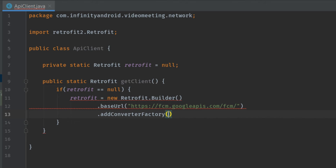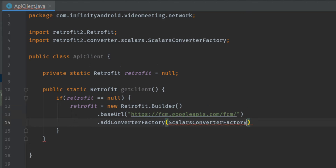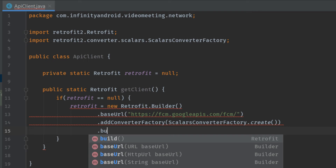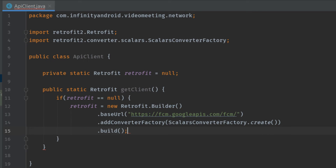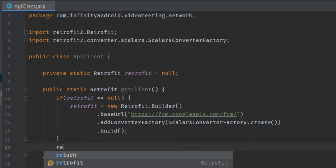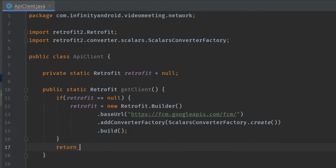Now let's add a converter factory, which is a ScalarsConverterFactory. We are using ScalarsConverterFactory and not the JSON converter factory because to send remote messages we need to pass a JSON body in the network request and we don't have to manage the network response. And finally, .build() to build the Retrofit object.